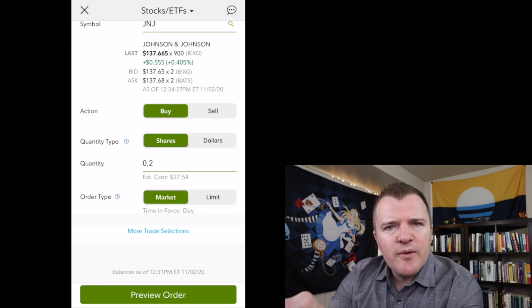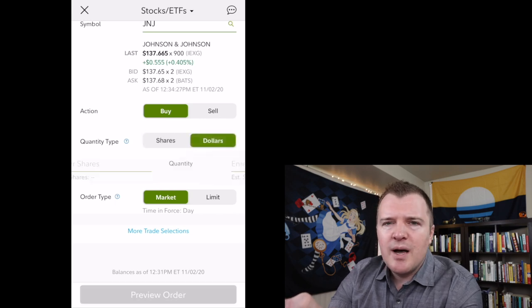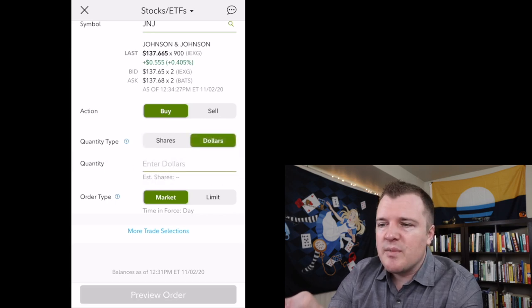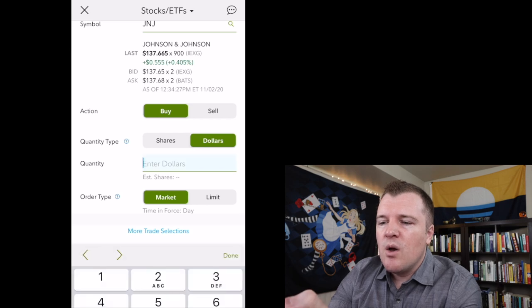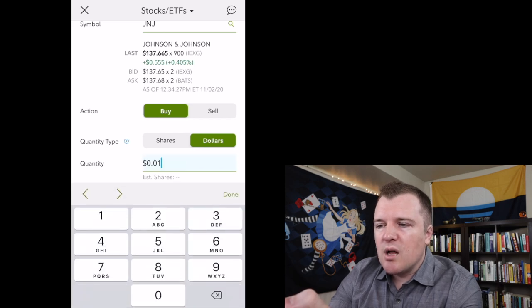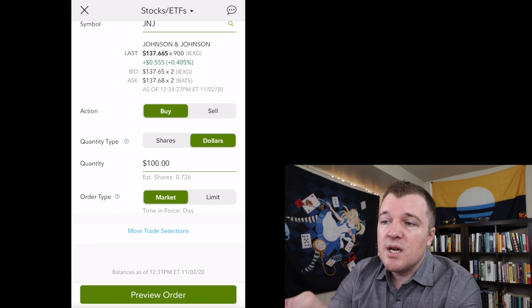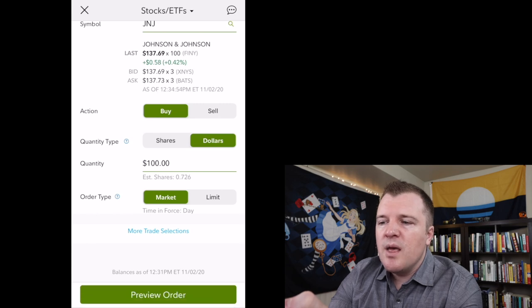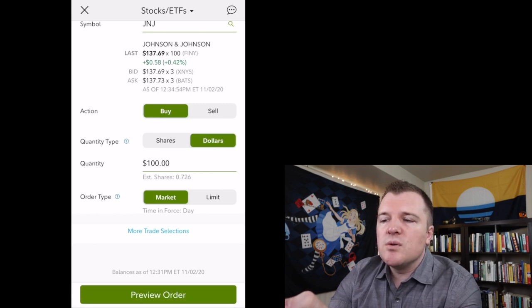However, most people buying fractional shares, I feel like they want to buy in a certain dollar amount. So if we only wanted to buy $100 of Johnson & Johnson, that's about 0.726 shares.